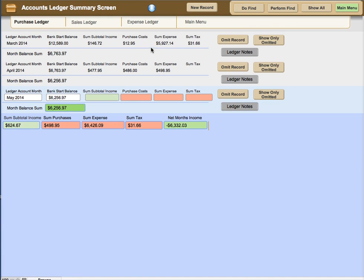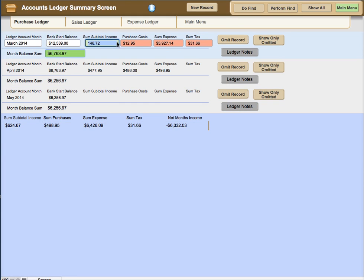In the prior video help, we were looking at the account ledger summary screen and I pointed out that we needed to use the purchase ledger, sales ledger, and expense ledger to provide the income, purchase cost, sum of expenses, and the sum of the total of taxes.